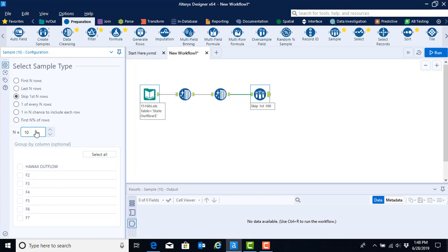Be careful here because you can't just assume that because this particular data set for Hawaii for 2015-2016 skipped 10 rows, that is going to be how many rows you need to skip in every year and for your state. There is a great amount of variation in how these header rows are set up, so you may only have to skip six rows or you might have to skip 12 rows. You have to go back to your previous data set to find out how many rows you need to skip.